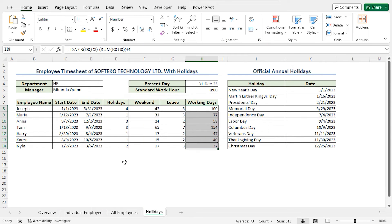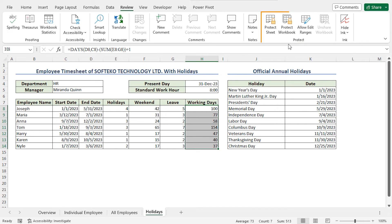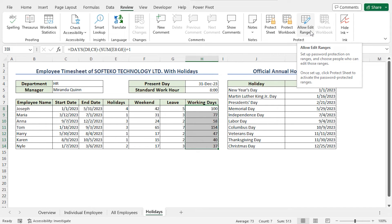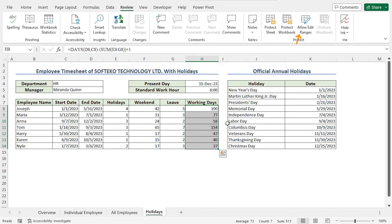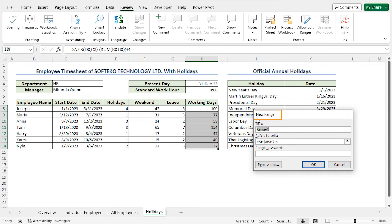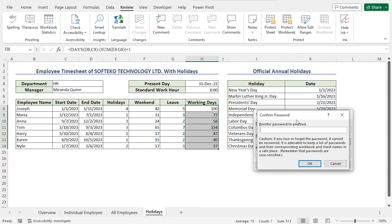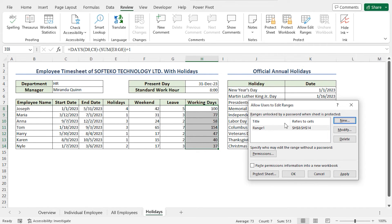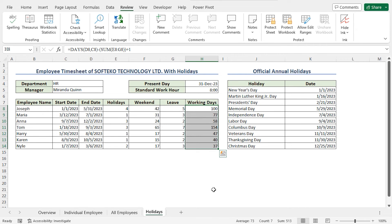If you want to protect your worksheet so no one can change values without authorization, move to the Review tab. From the Protect section, you can choose to protect the worksheet, the entire workbook, or allow edit ranges. For example, to allow users with a password to edit the ranges of working days, choose Allow Edit Ranges. Click New to create a new range, set a range password, click OK, re-enter the password in the confirm window, and click OK. This creates a password-protected range.